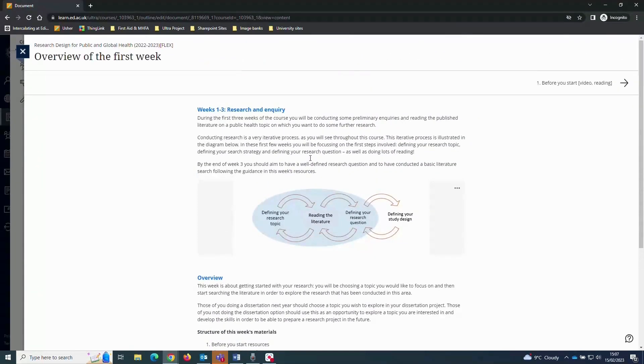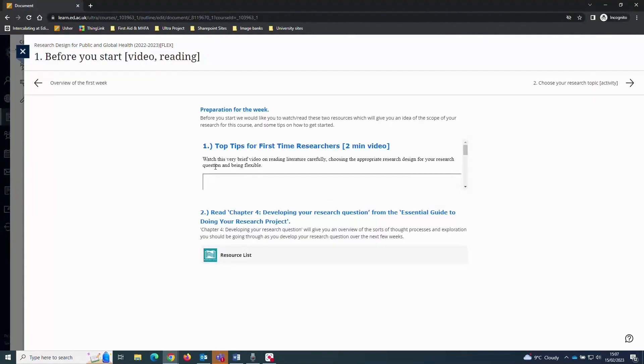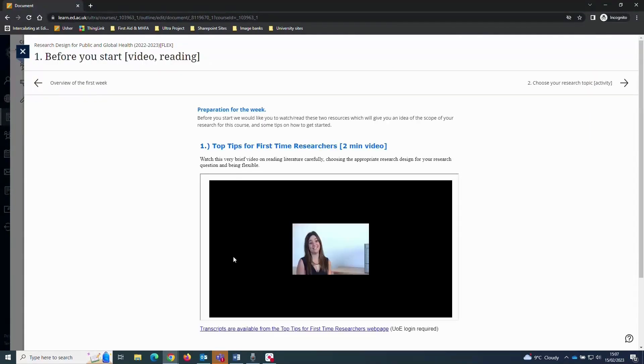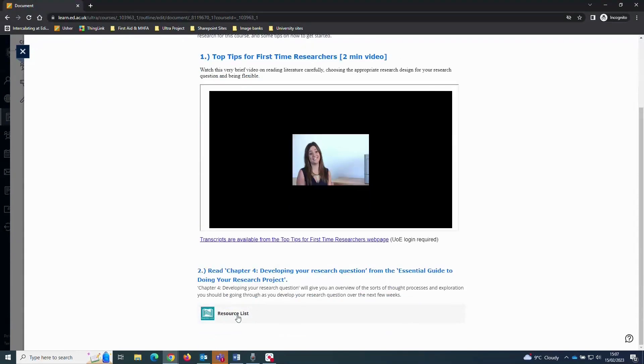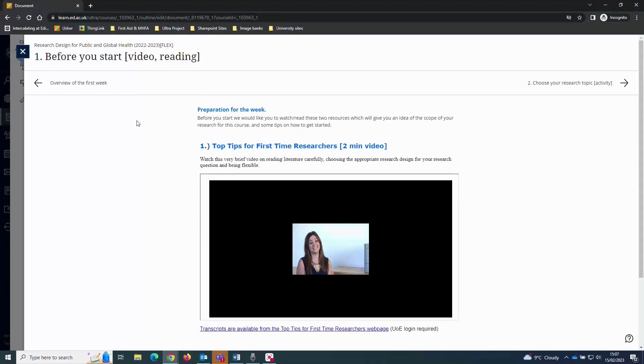Many courses will provide additional reading material through a tool called Resource List. Clicking the Resource List link will take you into the Resource List tool where you can access the reading material online. The material in the Resource List should be available in a format that is free for students to access.